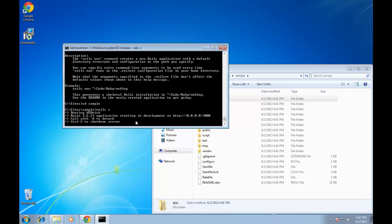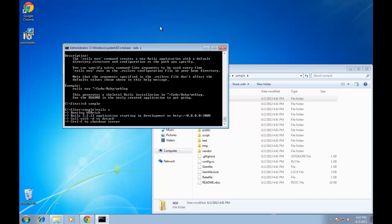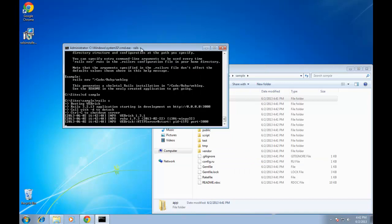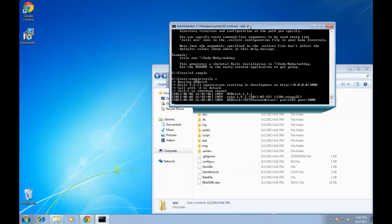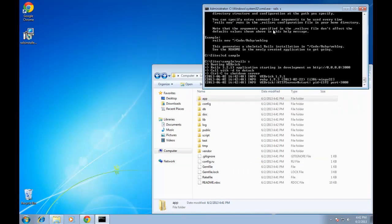Alright, so it started up the server. And your firewall might pop up like this. I'm just going to allow access and put this off to the side. This server is running. If you want to stop it, you can press control C.